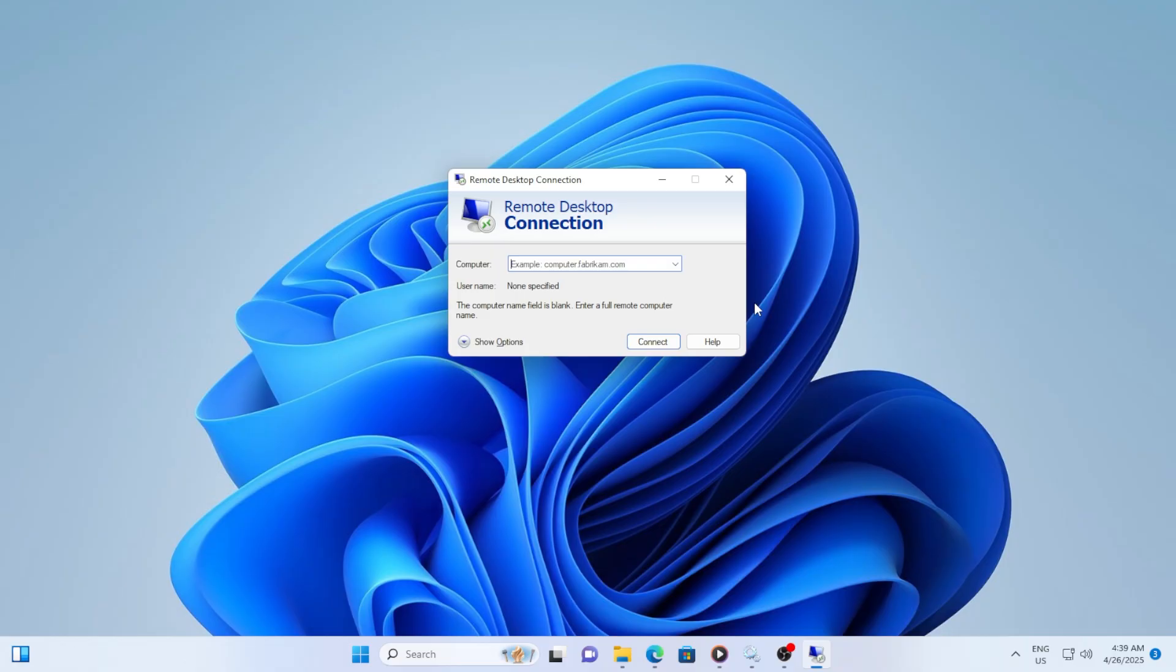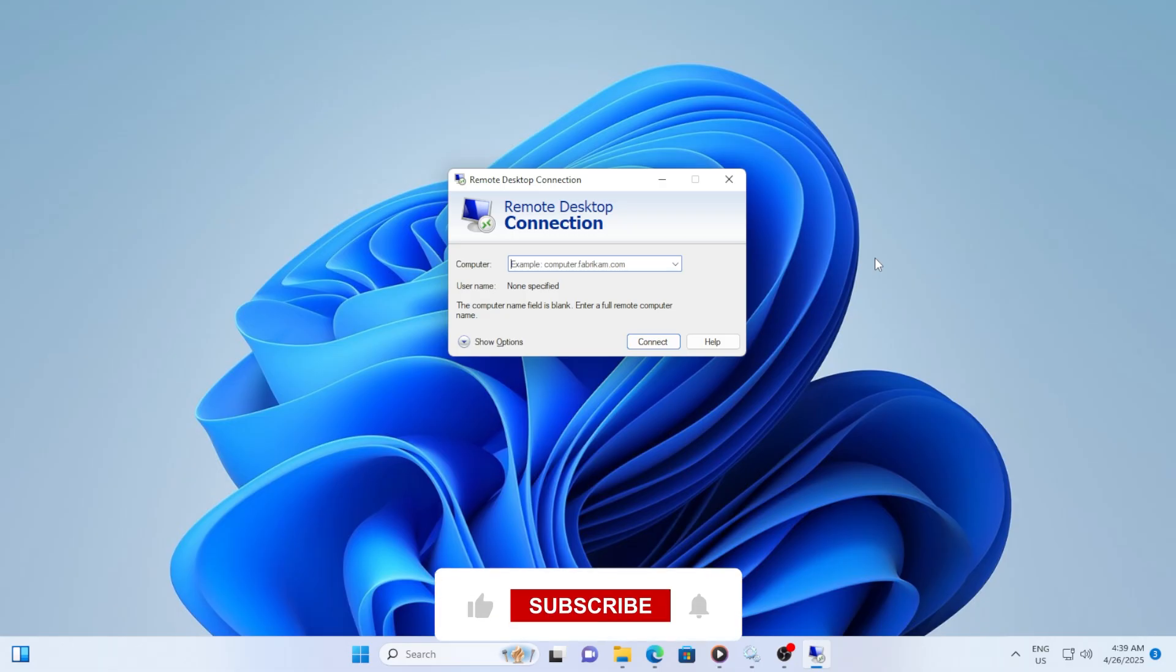If you're constantly connecting to the same machine, you might prefer Windows to save your credentials so you don't have to type them in every time. But if you're concerned about security, you may prefer to disable this feature so that your credentials aren't stored on your computer.